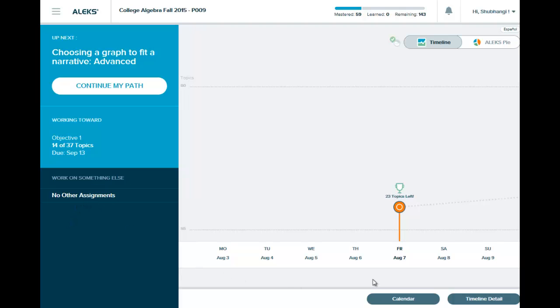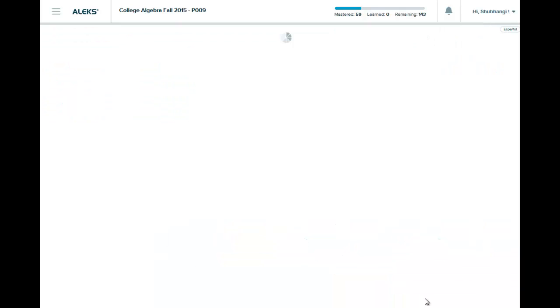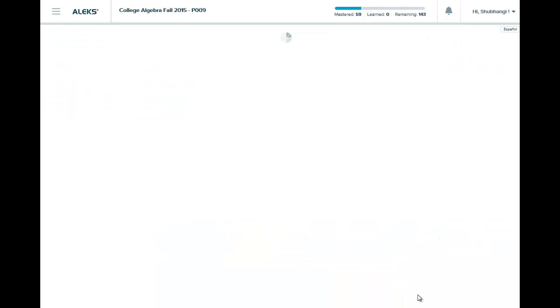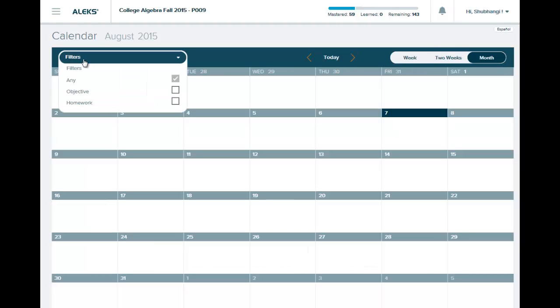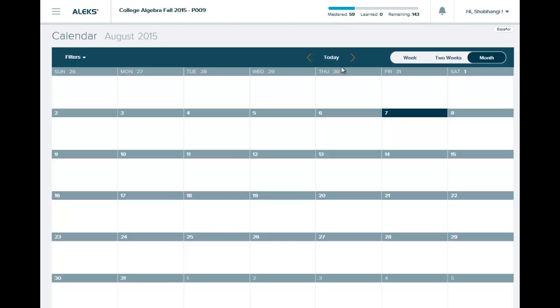There are no assignments here. You can check your calendar. Right now I have nothing there. You can go by week or by two weeks or by month so you get a glance at what due dates are. You can also filter it by homework or objectives so you can see what deadlines are appearing soon.